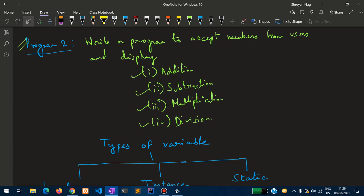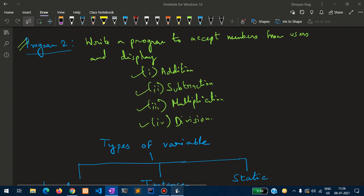In the previous video we discussed how to use the Scanner class, and I gave a homework assignment. The program you have seen on your screen was: write a program to accept a number from the user and display addition, subtraction, multiplication, and division. Hopefully you have done the program, and here is the solution.